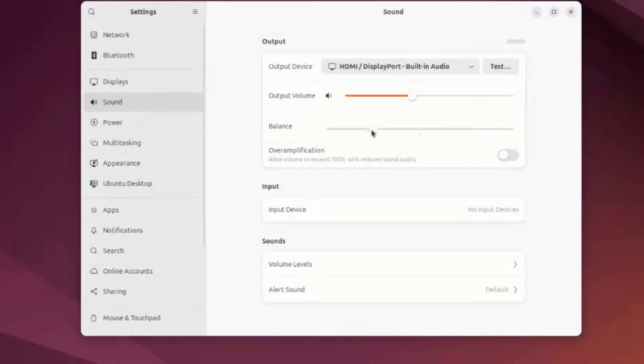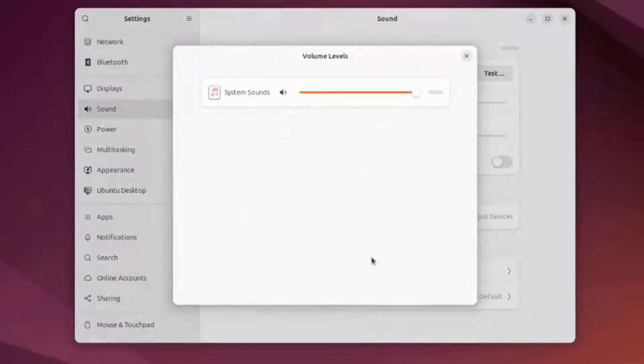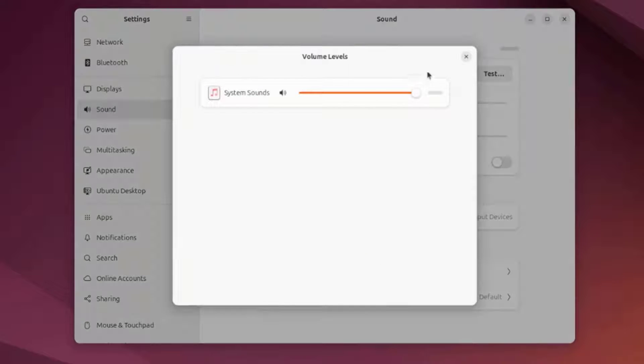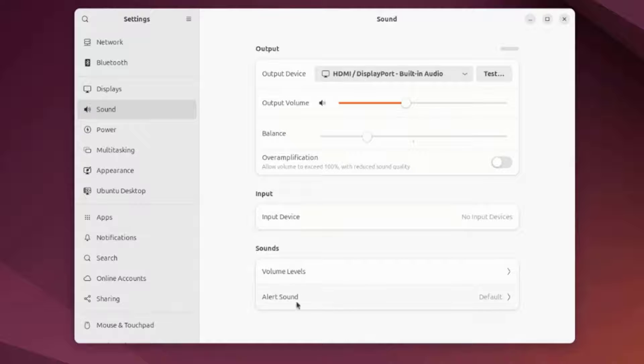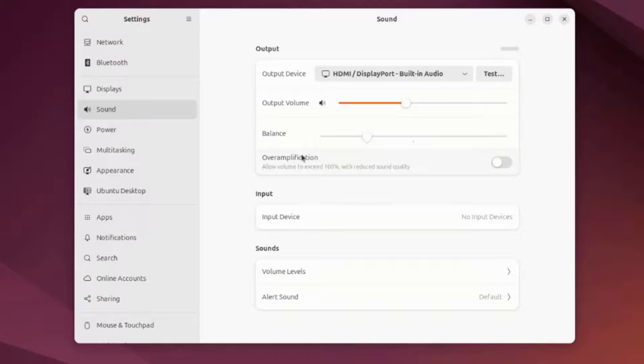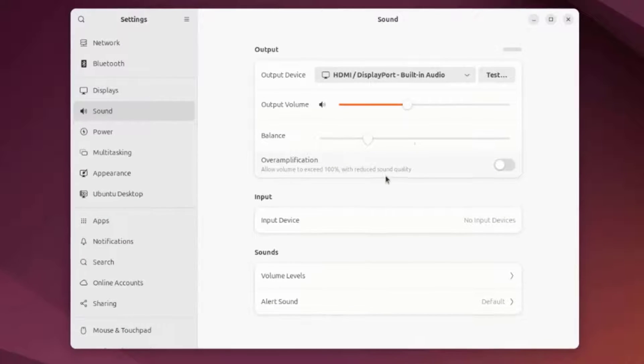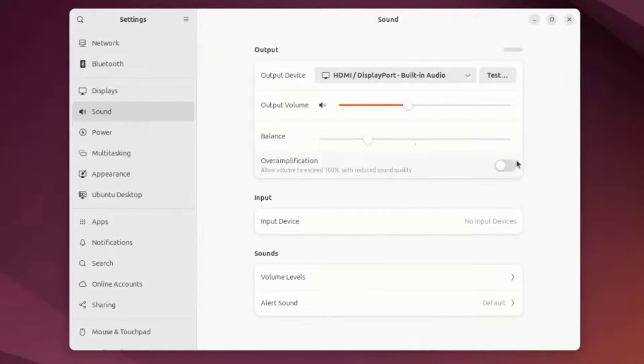This is the Sound Settings. This is Alert Sound. This is Over Amplification. This will allow volume to exceed 100% with reduced sound quality.